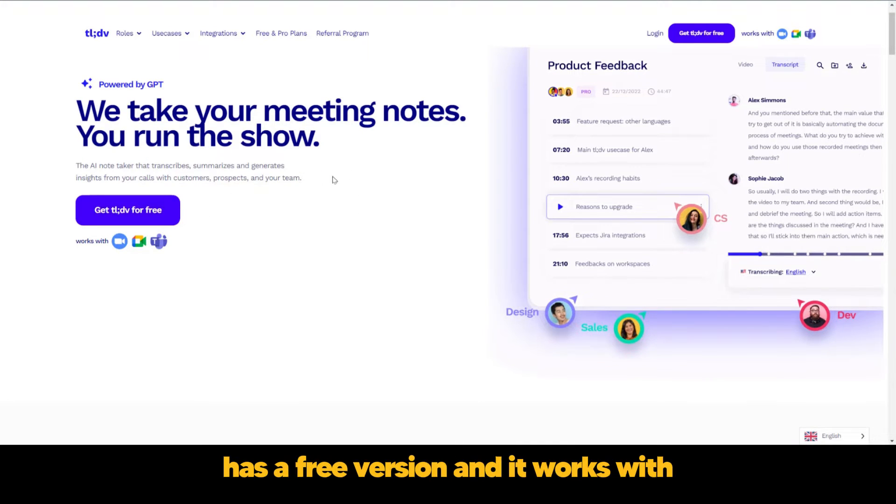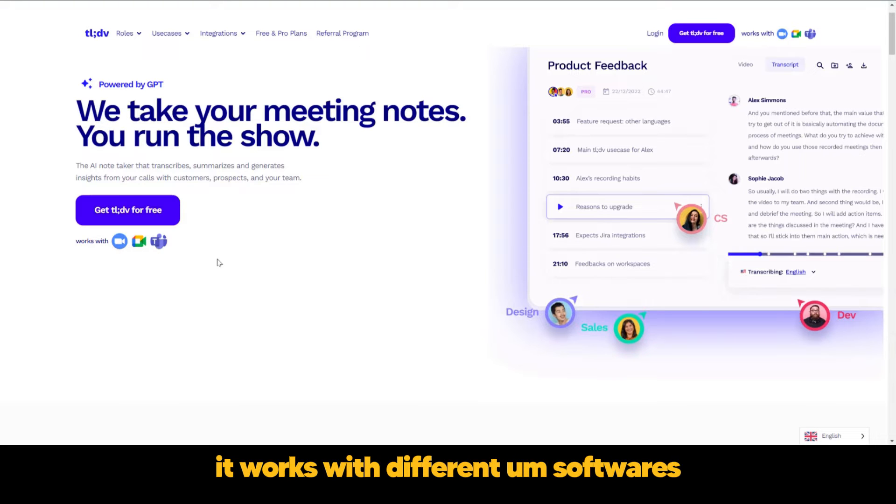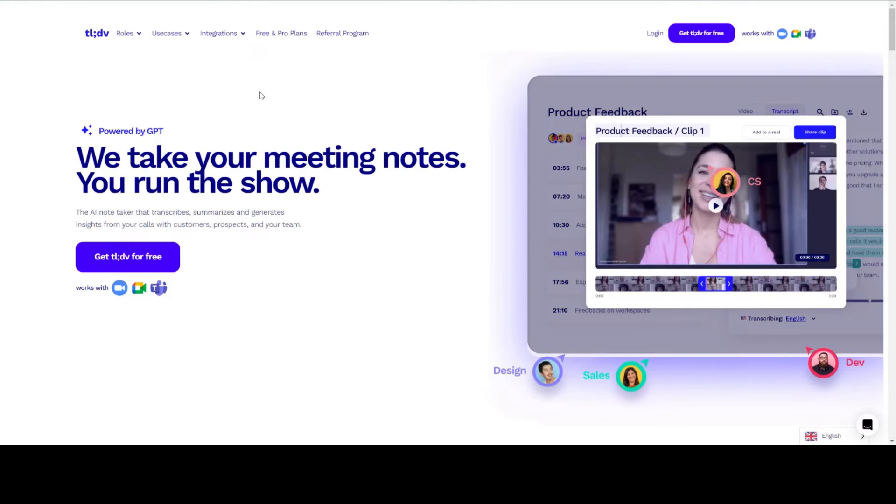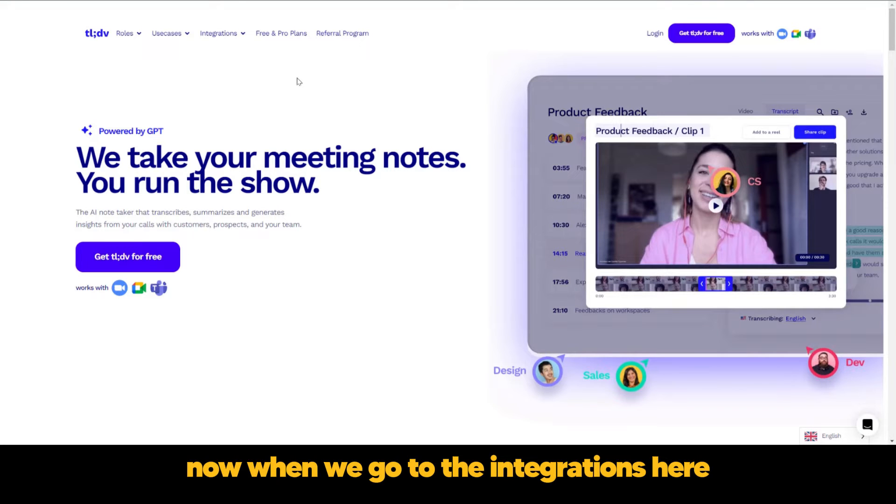TLDV is free, has a free version, and it works with different softwares. Now when we go to the integrations...